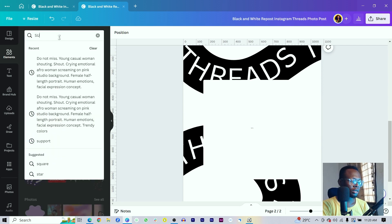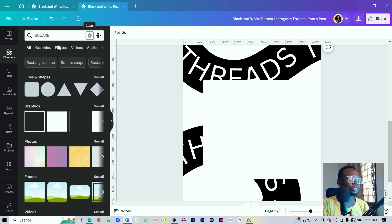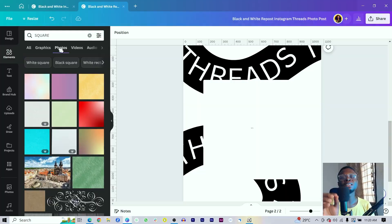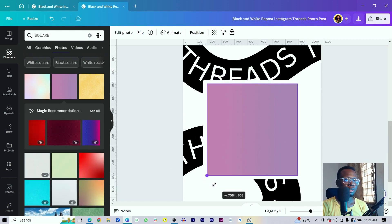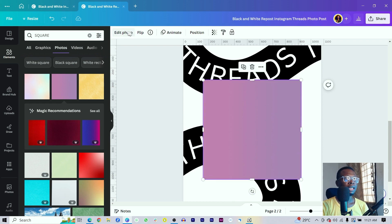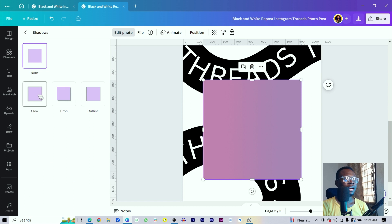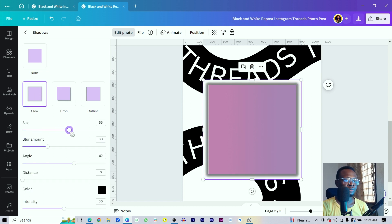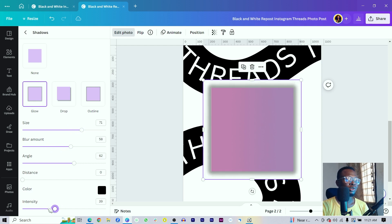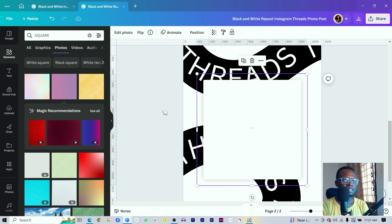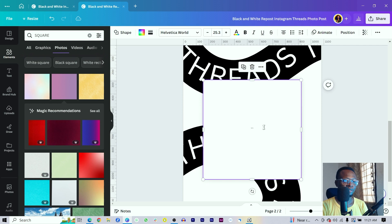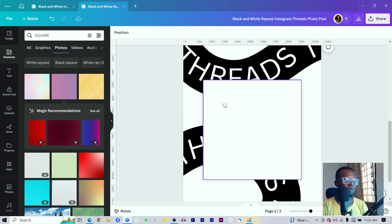Come into Elements and search for 'square,' then switch to Photos because you can only apply shadows to photos in Canva, not to shapes. Choose any square photo, reduce the size — hold Alt while resizing. Go to Edit Photo, then Shadows, and choose Glow. Increase the size and blur amount, and reduce the intensity a little so it's not too strong. Click away, select it again, and send it behind the shape. This applies a nice light shadow around the card.